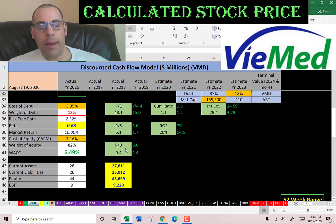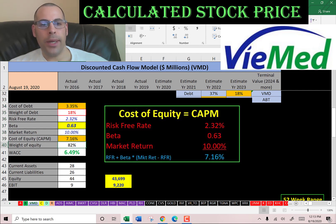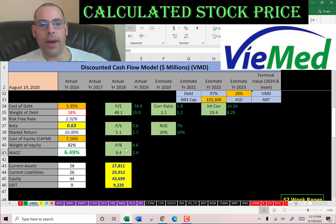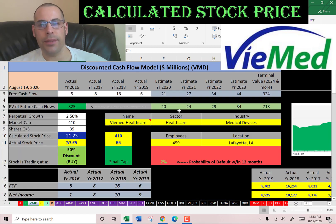Let's look at the capital structure. Weight of debt is 18%, cost of debt is 3.4%. Weight of equity is 82%, cost of equity is 7.2%. The WACC is 6.5%, which is a blend of the cost of debt and cost of equity, and that's the discount rate we're going to apply to the future cash flows.